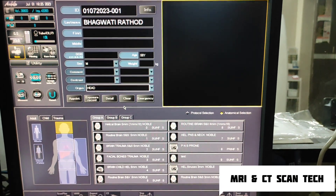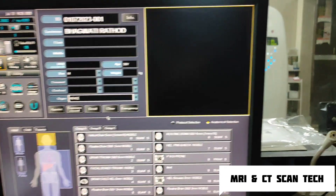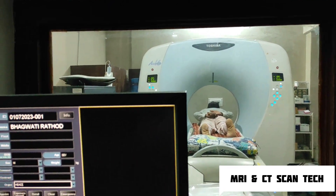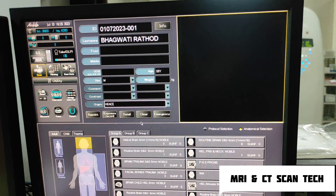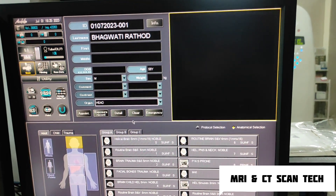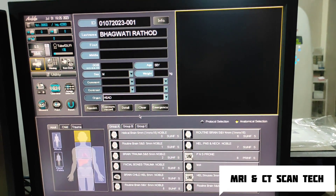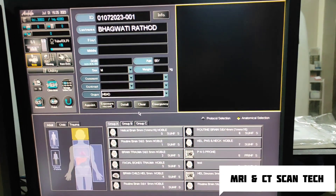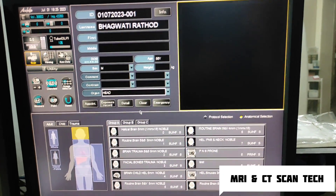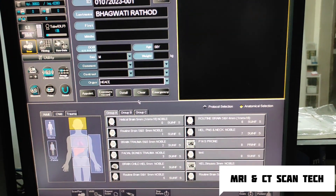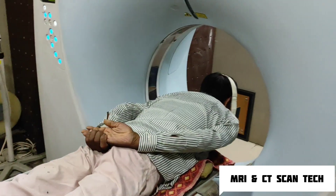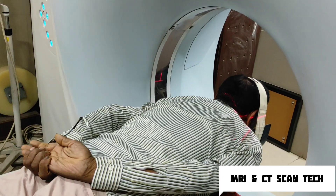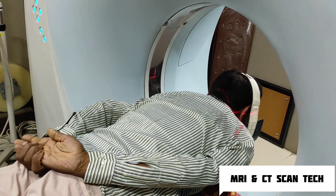Hello friends, welcome to my channel. Today I'm going to show you how to do a CT scan of PNS coronal view. First of all, I will show you how to give position for this scan. The system is a 16-slice Toshiba Activion 16 model. Here is the position of the patient — it is in the coronal plane.